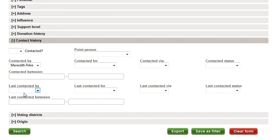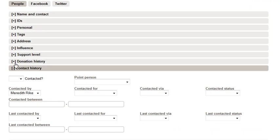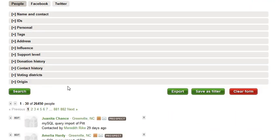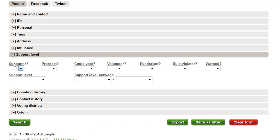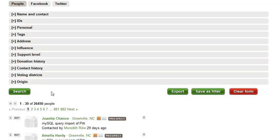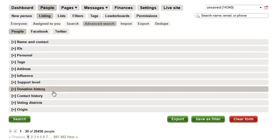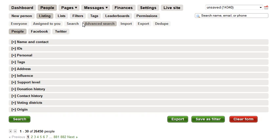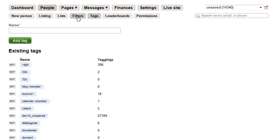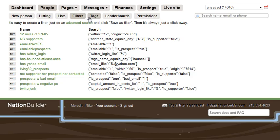You can see here that if I wanted to search by support level, donation history, I could do any number of advanced searches to refine my list. I could also go up here and search by tags, different filters that we've created. No matter what, all these folks stay in my unsaved list here in the cart.